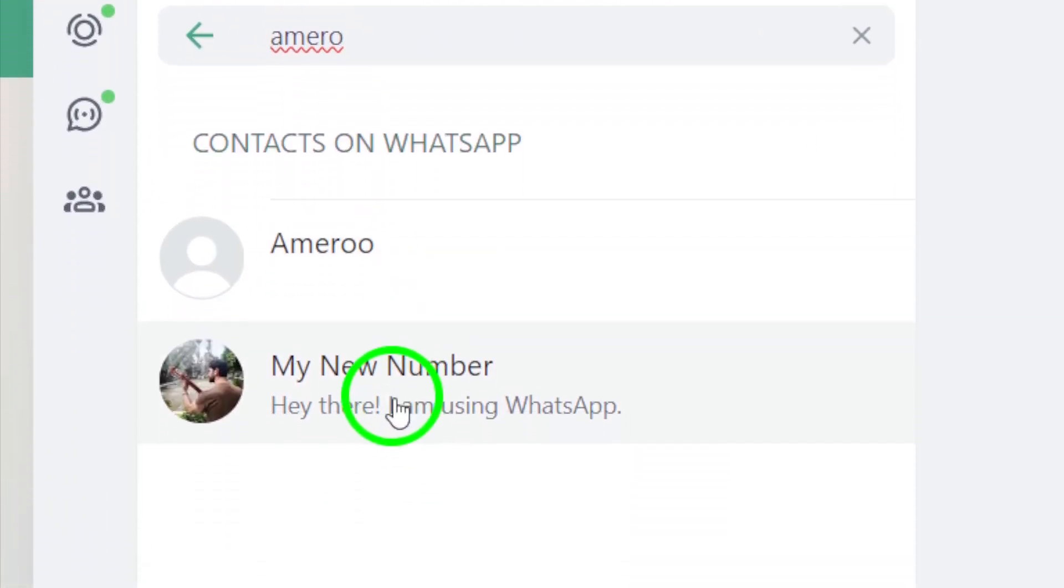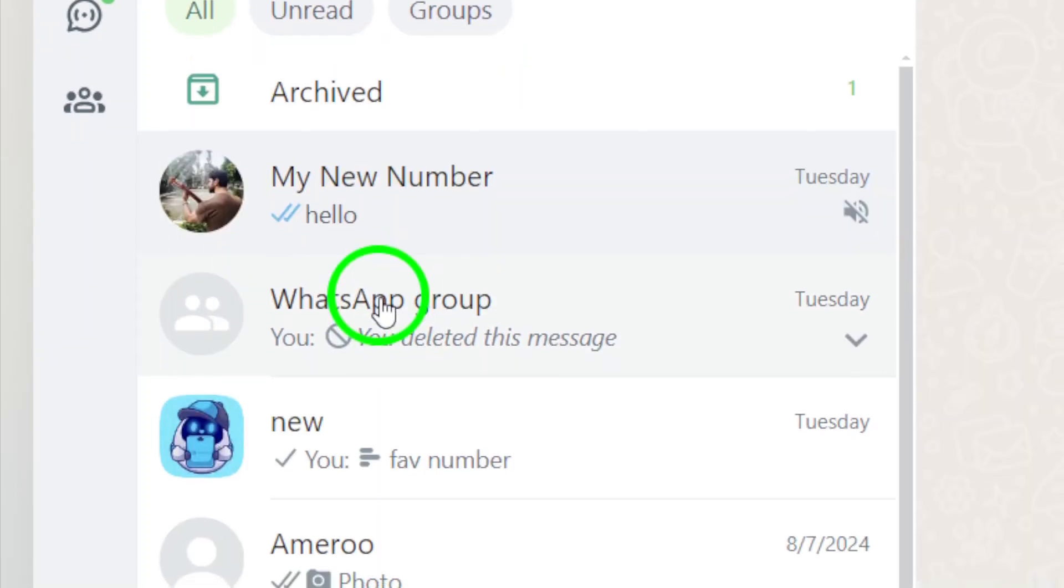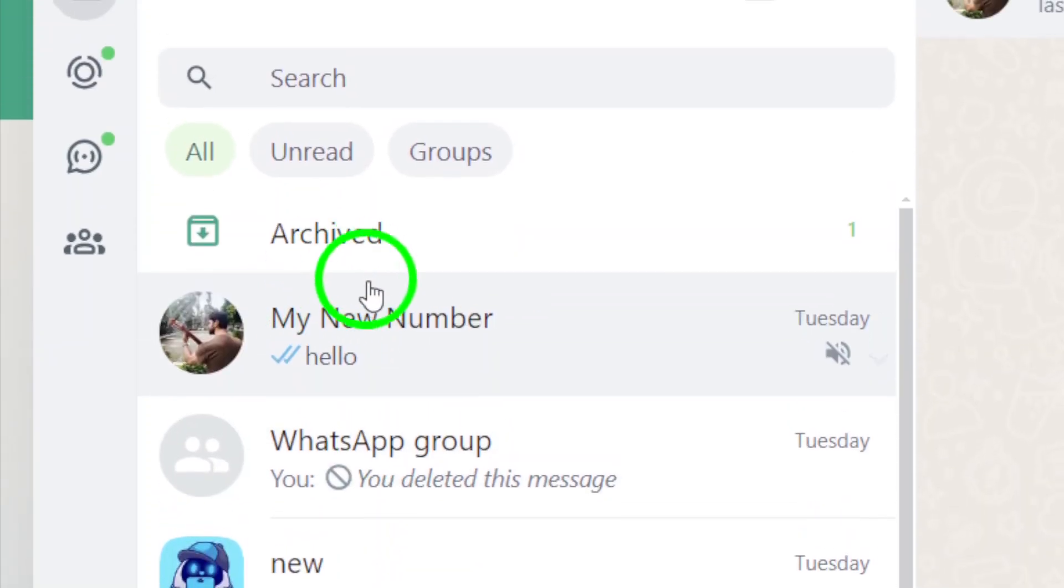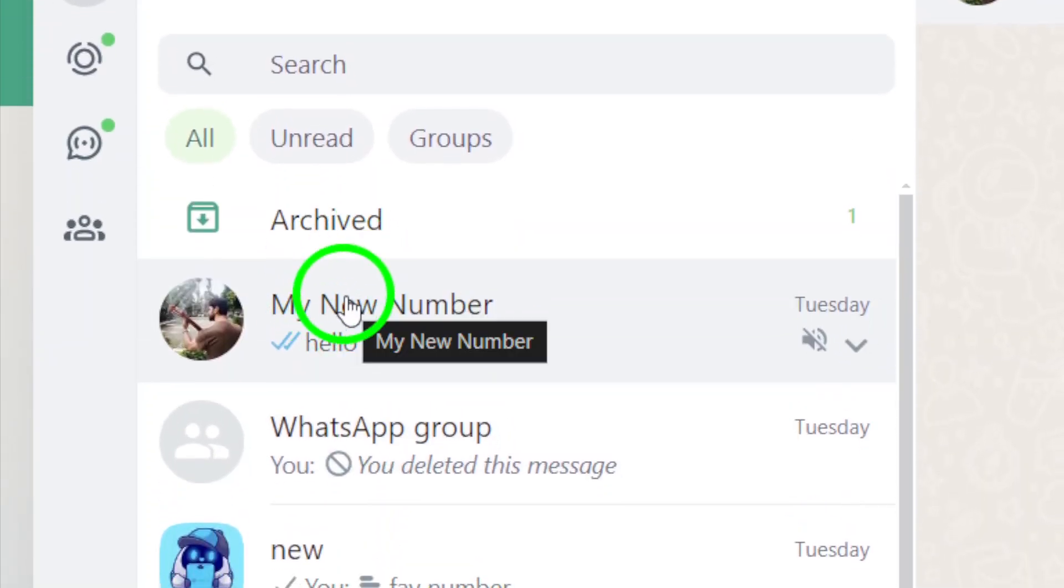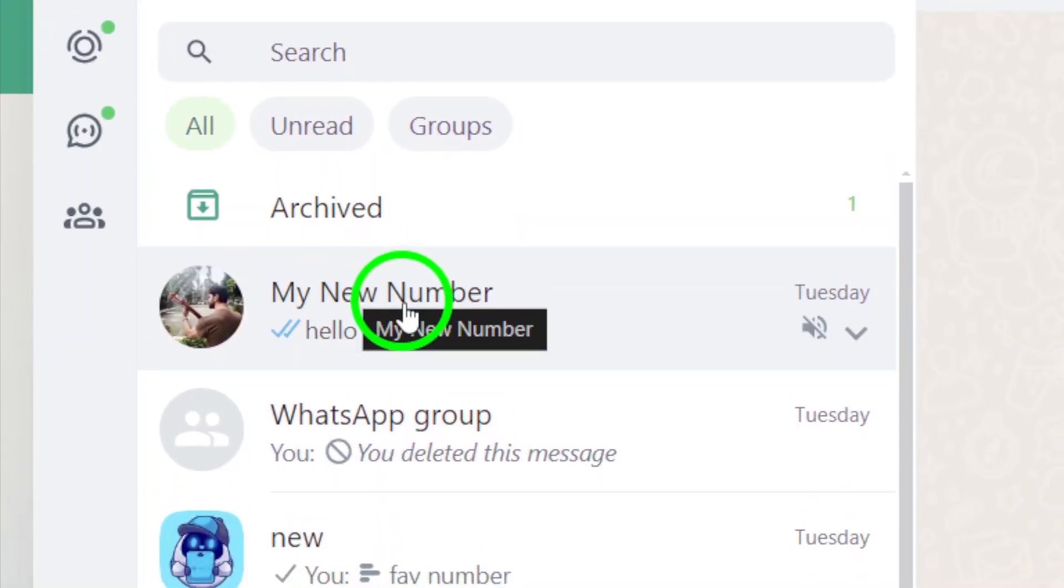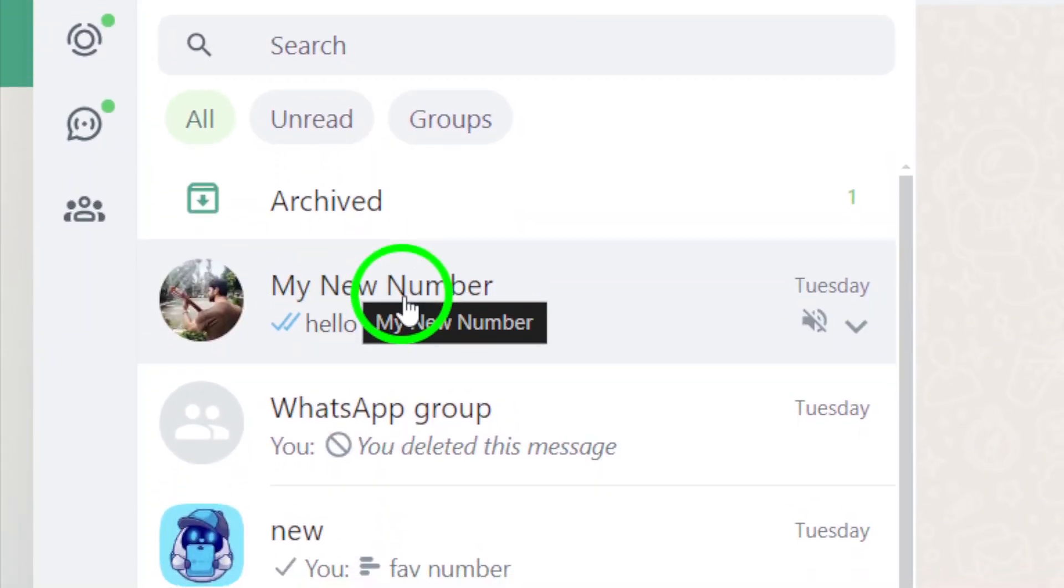Now use the search bar to type the name of the user you want to talk with. As you type, the contact will pop up below. Click on their name to open the chat window.